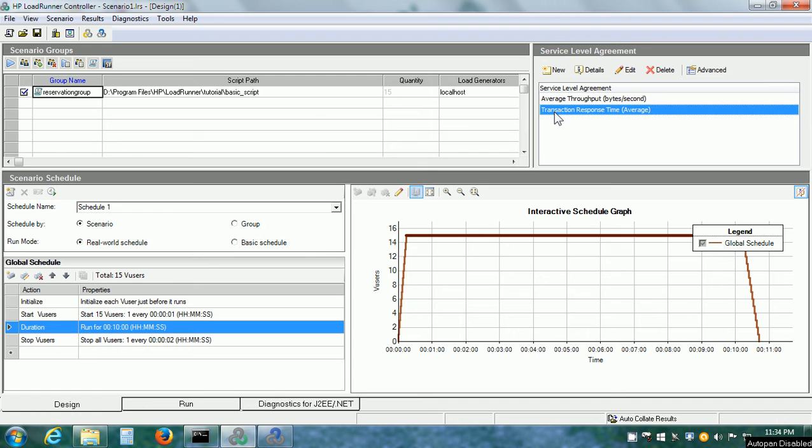Now, I have already set up the SLA in controller. In fact, it is better to set up the SLAs in controller so that LoadRunner knows in advance what our goals for the performance measurements are.